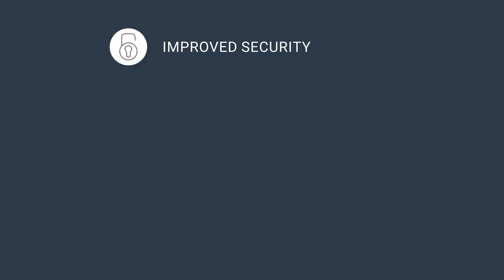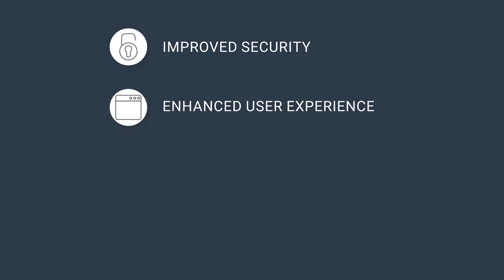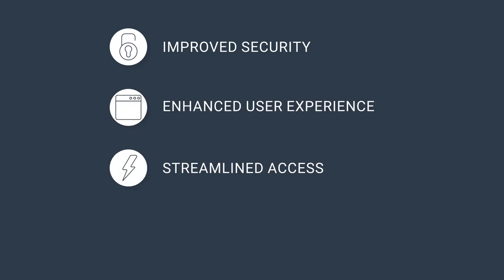Experience the benefits of improved security, enhanced user experience, streamlined access, and centralized user management.